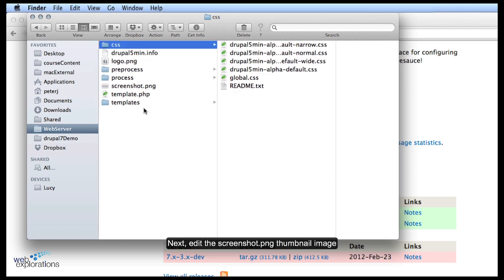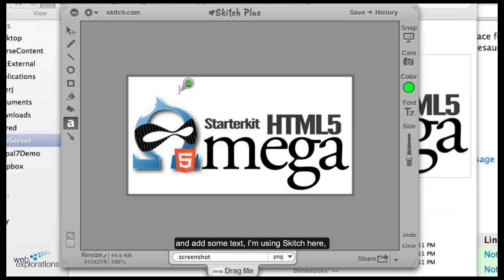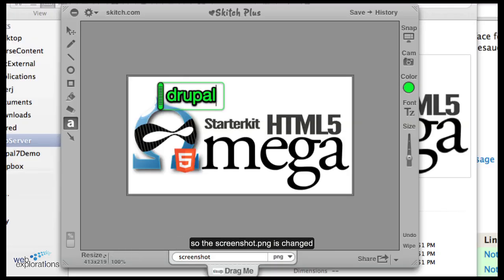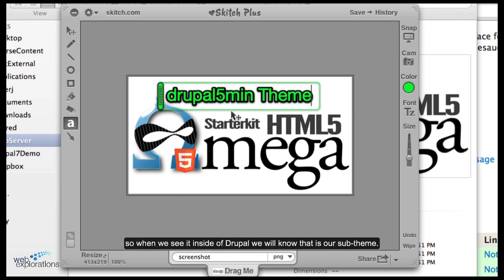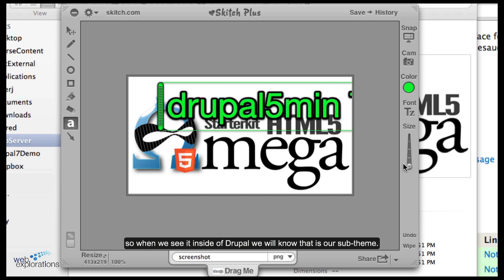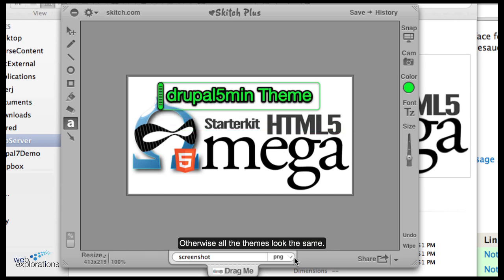Here we're going into our image and I'm just adding some text on our image — I'm using Sketch here. I changed the screenshot.png and added a headline on it so when we see it inside of Drupal we'll know that that's our sub-theme. Otherwise all the themes look the same.